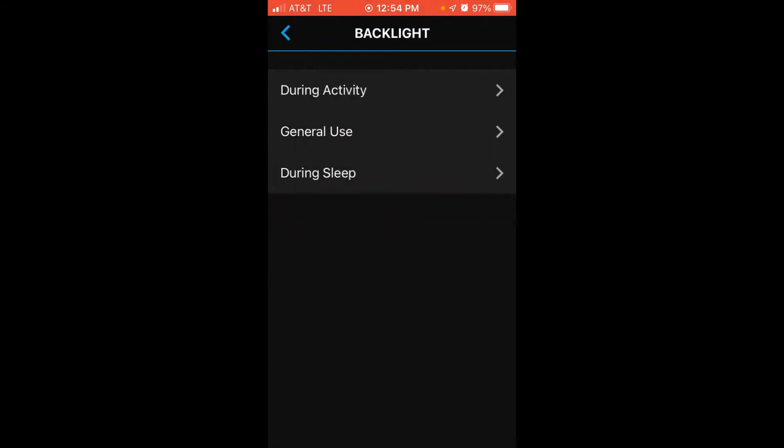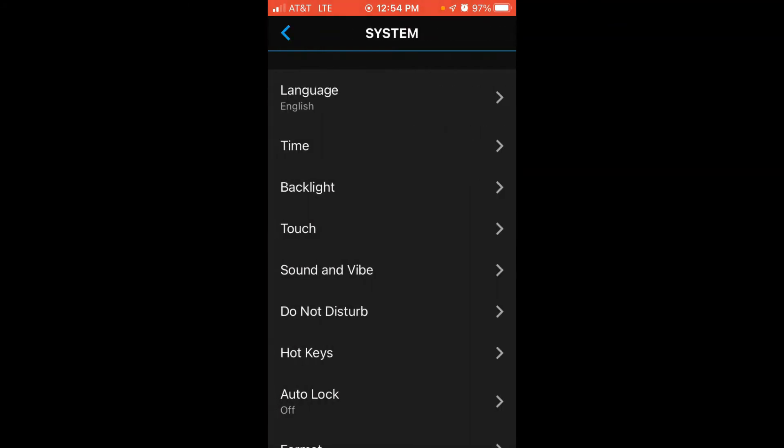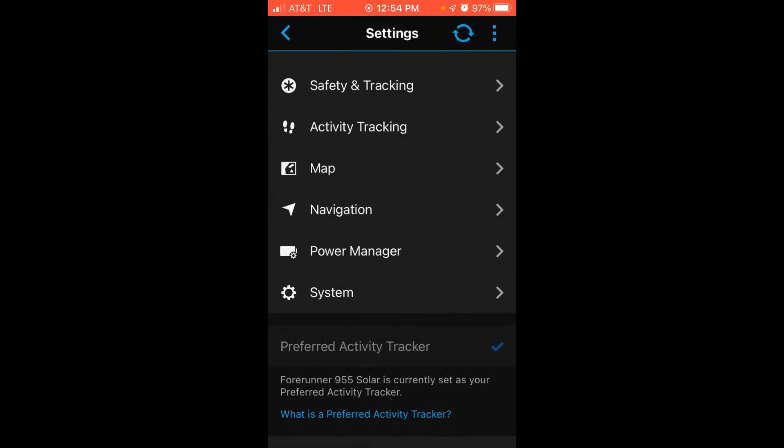Set it the way you want. Once you've got it set, you're going to simply go back and you're going to sync the changes over to your watch and you've successfully adjusted your backlight settings on your Garmin Forerunner 955. You did it all on your cell phone without touching the watch at all. As always, I hope the video helps.